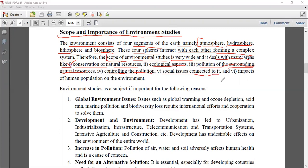Then there are social issues connected to environmental problems, and impacts of human population - the rapidly growing population. With increasing population, you need more and more resources of air, water, and soil, which face pressure. Everyone needs resources to sustain their life. We are already facing scarcity of water, drinking water, living space, and pure air.